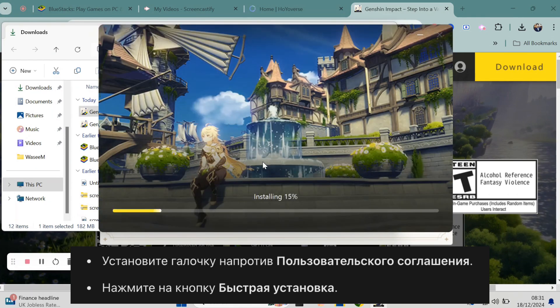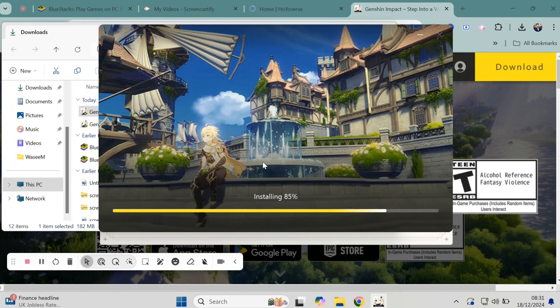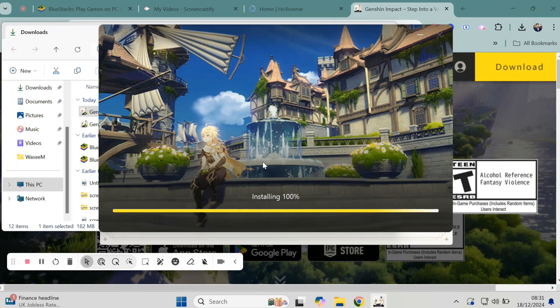Check the terms and service policy and then click the quick installation button. Follow the on-screen instructions to install the game — it's pretty straightforward. Wait for the installation to finish.